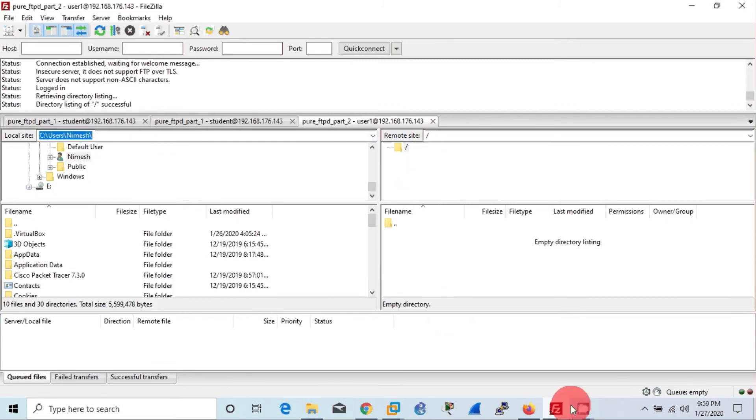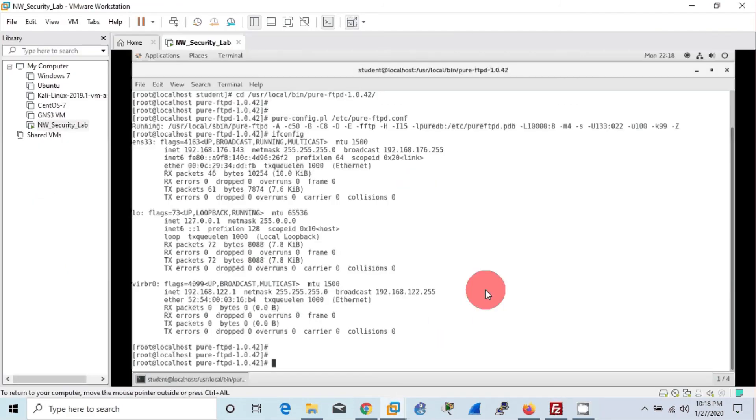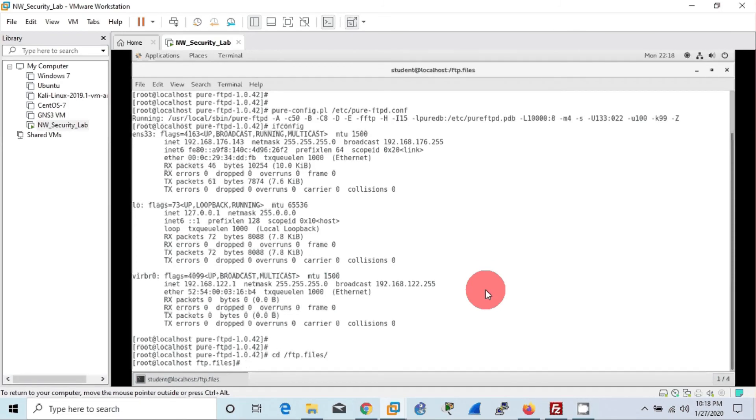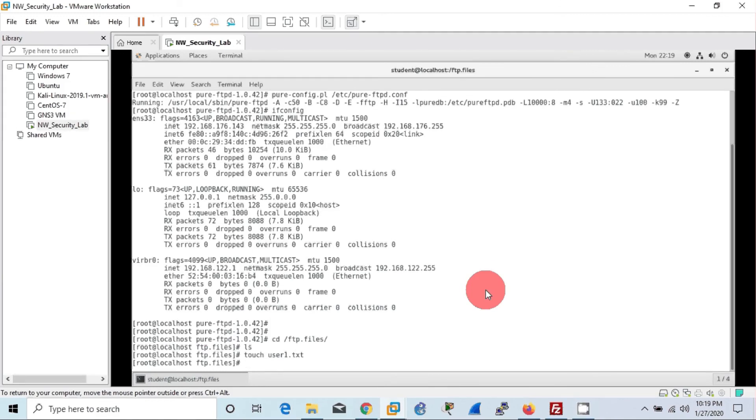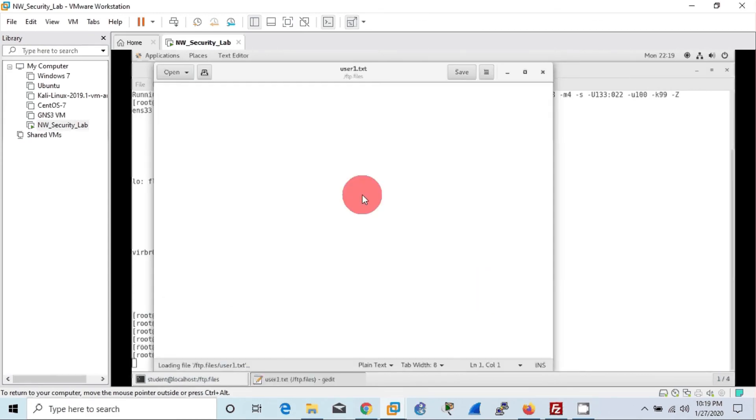In order to check whether actually user1 can access files in the ftpd.files directory, we will first go to the particular directory ftpd.files, and then using touch command we will create a sample text file, that is user1.txt. Then I will edit the particular text file using gedit command, gedit tool, and give a random value or comment there, like 'this is the file allocated for user1,' kind of that.